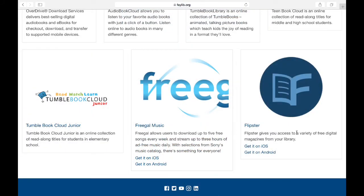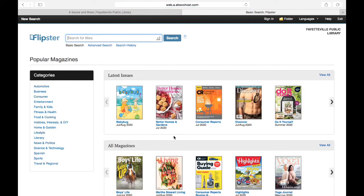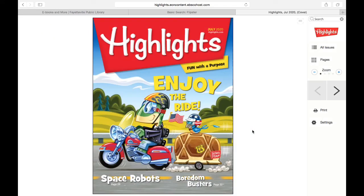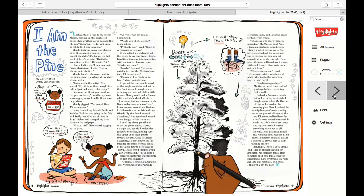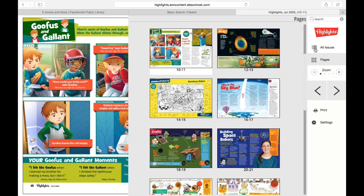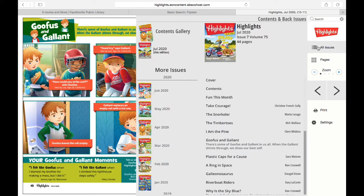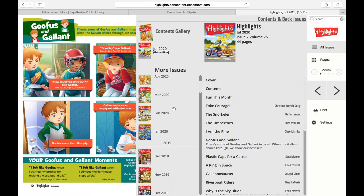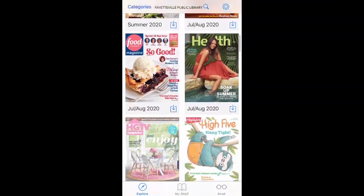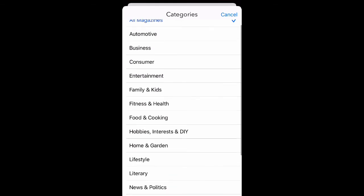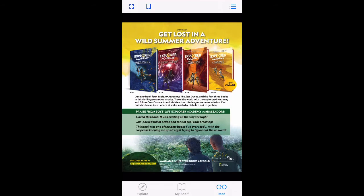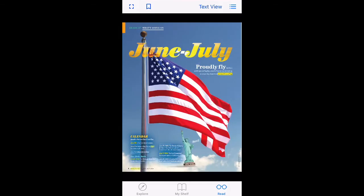Last, but certainly not least, we have our magazine database, Flipster. With Flipster, you can digitally read the latest issues of your favorite magazines. The menu on the left allows you to browse by category, or you can browse by latest issues or all magazines. The web browser provides a very user-friendly interface for reading — turning pages is as simple as clicking an arrow, and you can even zoom in to read finer print. You also have the option of checking other pages directly or going to back issues of that title. The app works just as well as the web-based service — you can browse by title or category, and once you find a title, downloads are very quick and all you have to do is swipe across your screen to turn the pages.